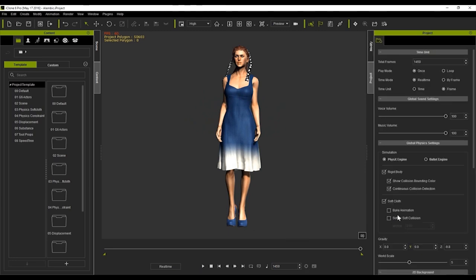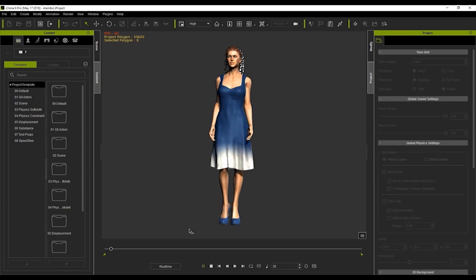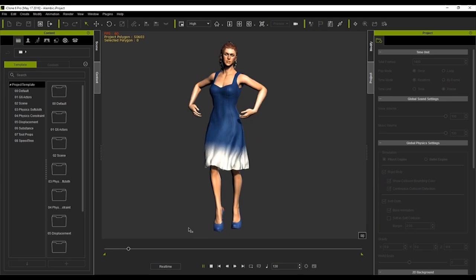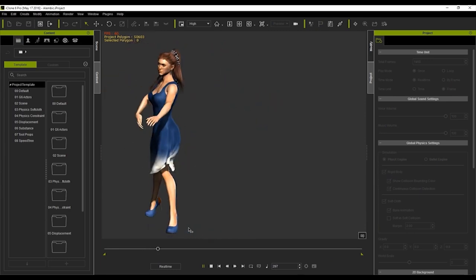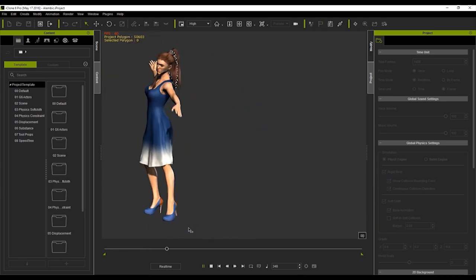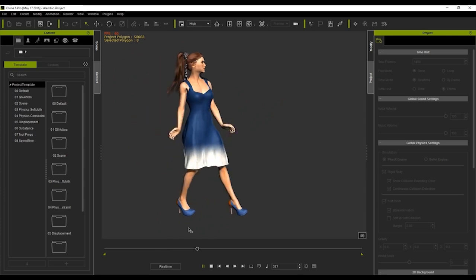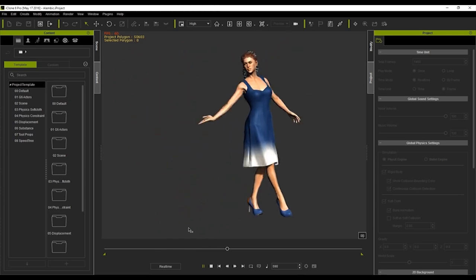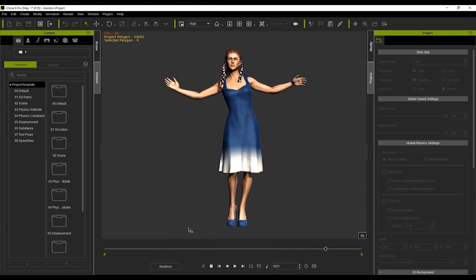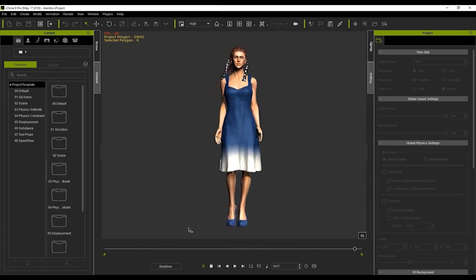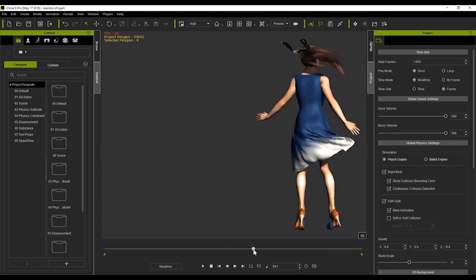The first thing you want to do is make sure that you have your physics animation baked by going into the project settings and selecting bake animation under soft cloth. From that point, play back the duration of the animation that you want to bake — in our case, the duration of the entire project. You can see now that when scrubbing through the timeline, the soft cloth and hair animations are indeed baked.